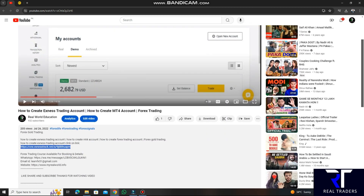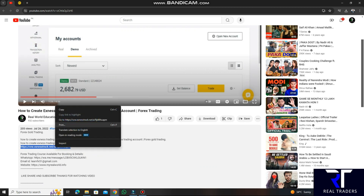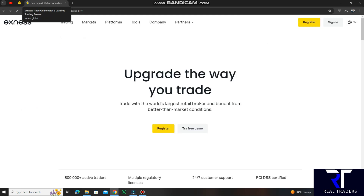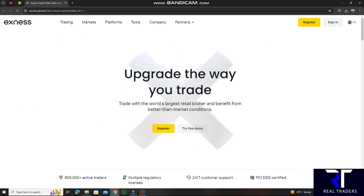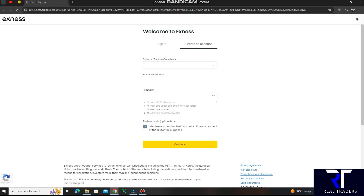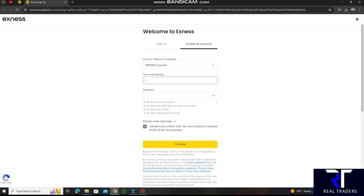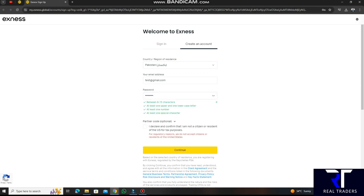I will start here. In the description of the video, I have given a link to the group members. First of all, you have to copy this link and go to the direct link. This website will come in front of you. You have to come to register here. When we come to register, you have an option to select country. Whatever country — Pakistan — we will select it. Whatever your email address is, you will write it here. I am making a test account to show you how to create an account.